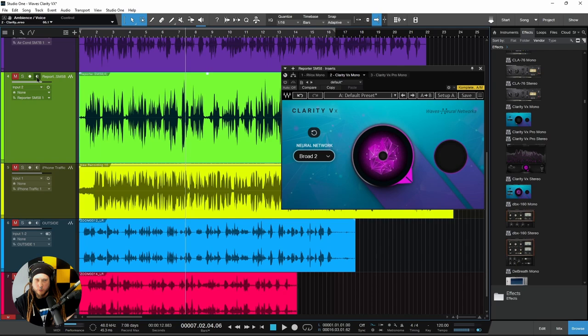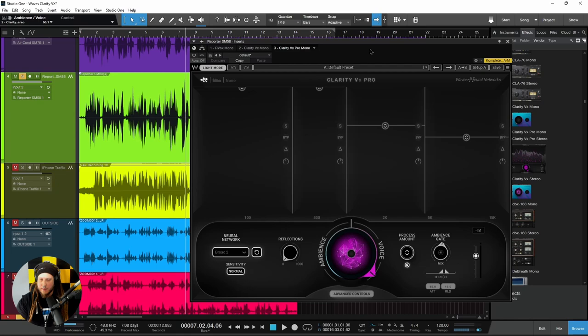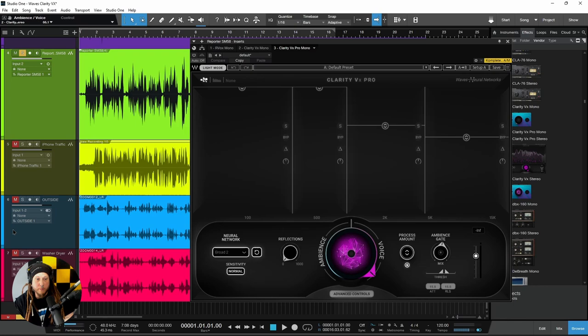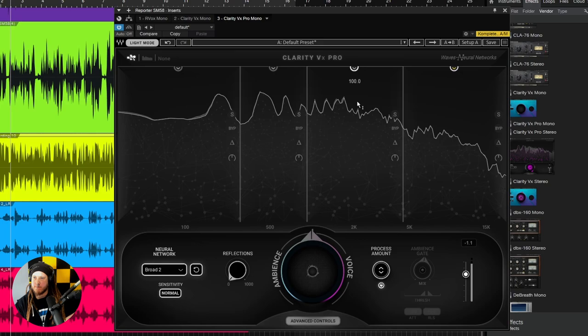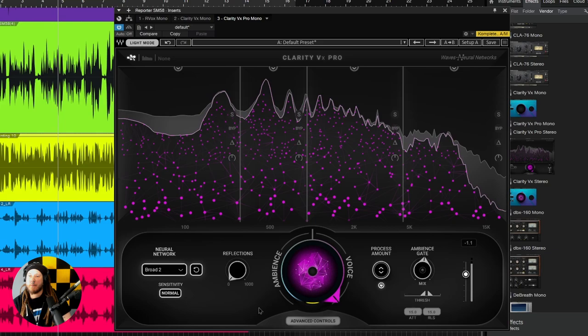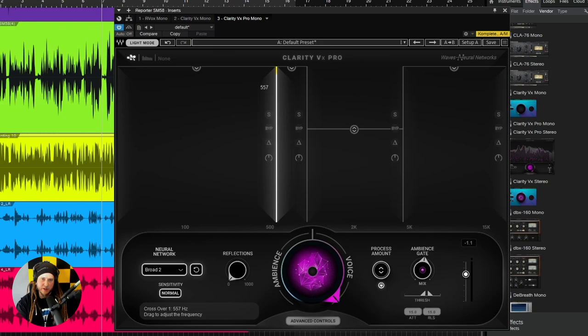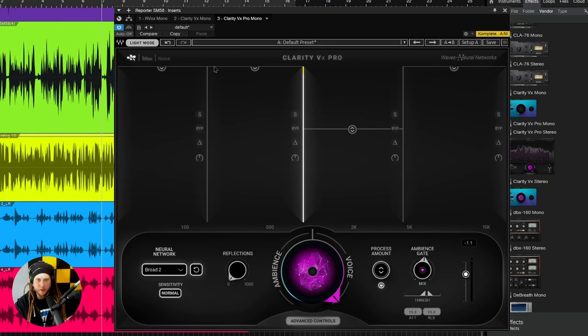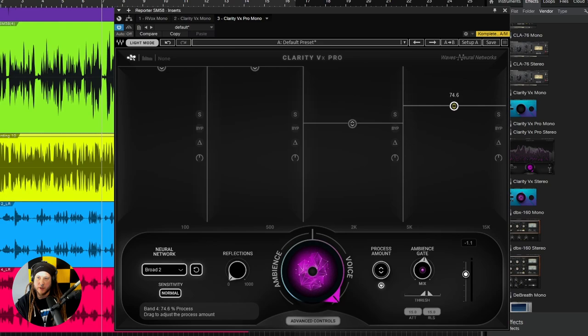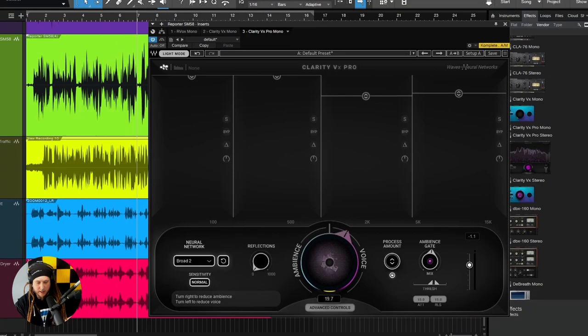Let's check out Waves Clarity VX Pro. The pro version has the same neural networks, so you get the same quality — you just get a few more options. One thing you have in the pro version is you can pull out processing in individual bands, and these bands are also movable. So if there is background noise only in the low end, you can leave the upper bands at full and dial down processing only where needed. You can also dial out the voice instead of the noise, which is actually pretty cool.